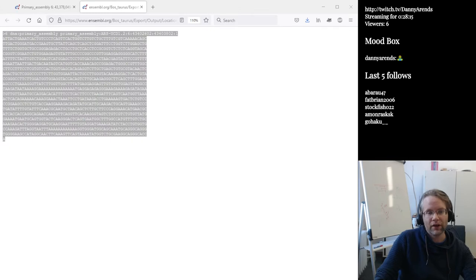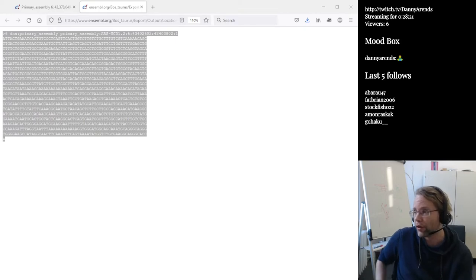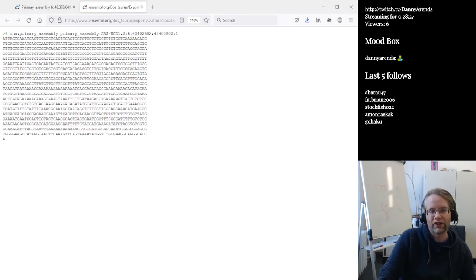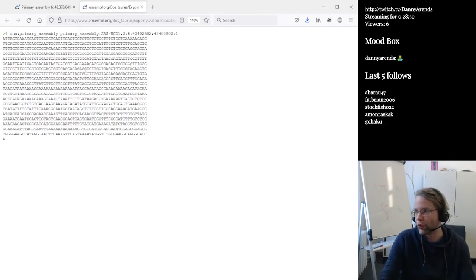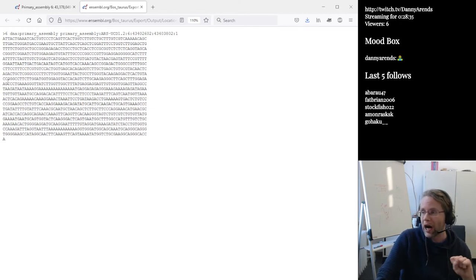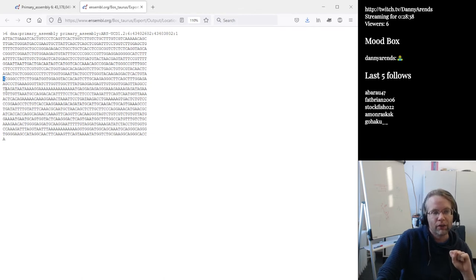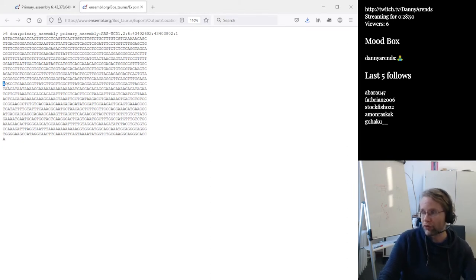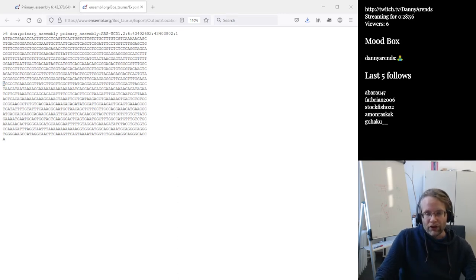The exported sequence is 1,201 base pairs, and the SNP is located at position 601, exactly in the middle. You'd normally verify visually that the SNP you're looking at is actually the one you want. It's easy to make a small typo, which is why I generally copy-paste the location rather than type it in manually — to prevent errors.